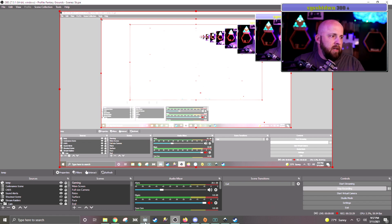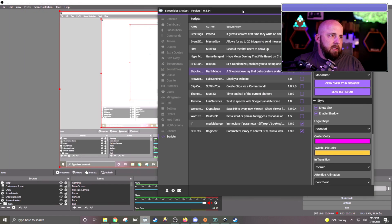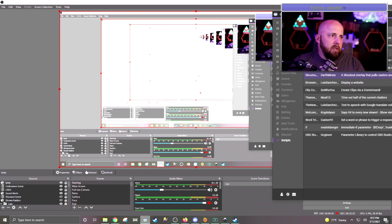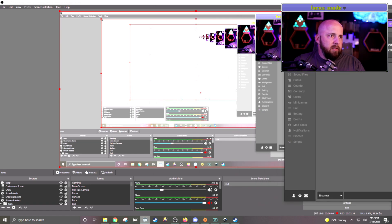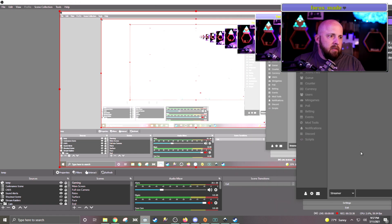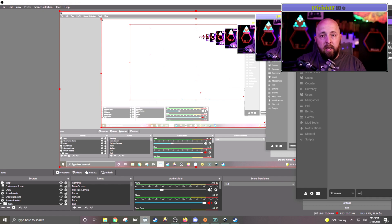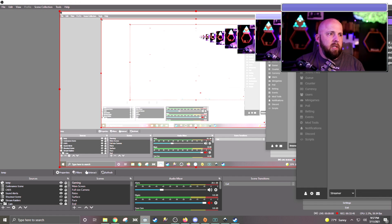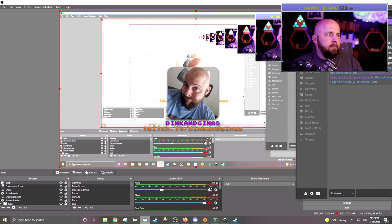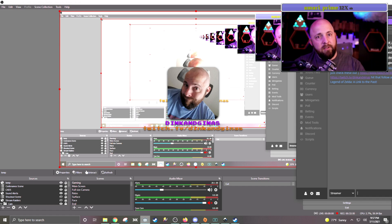And so now if I go back to my chat bot, I'll need to move it over a little bit out of the way so you can see. And let's do shoutout and then a Twitch username. So I'll just do it myself. Dink and Gina's. And then there it comes in. It zooms in, does a little heartbeat, and then fades away.